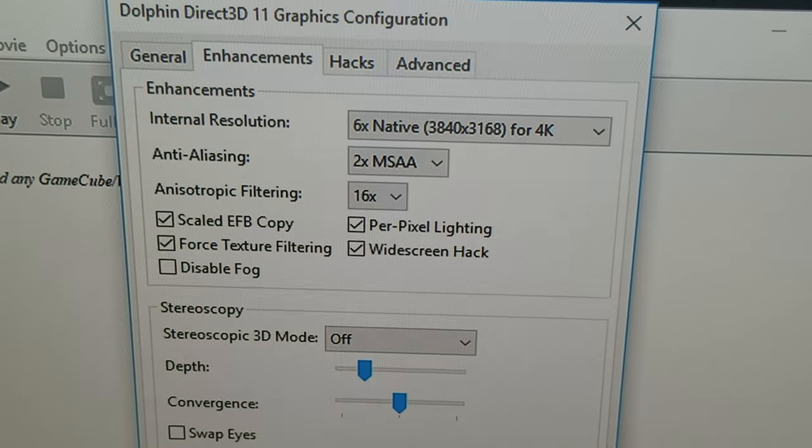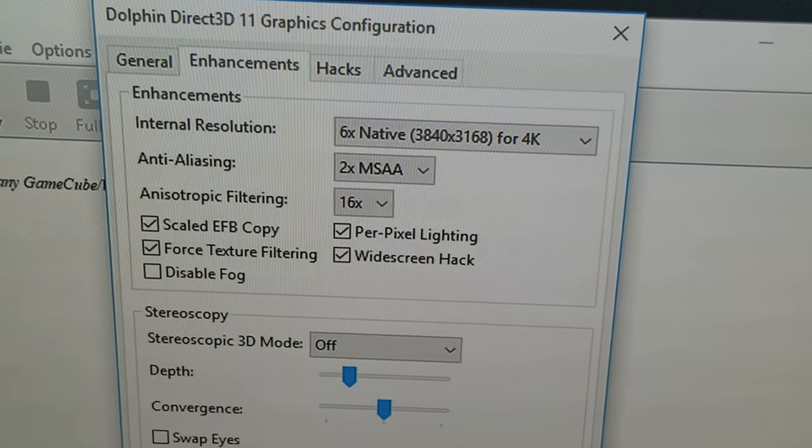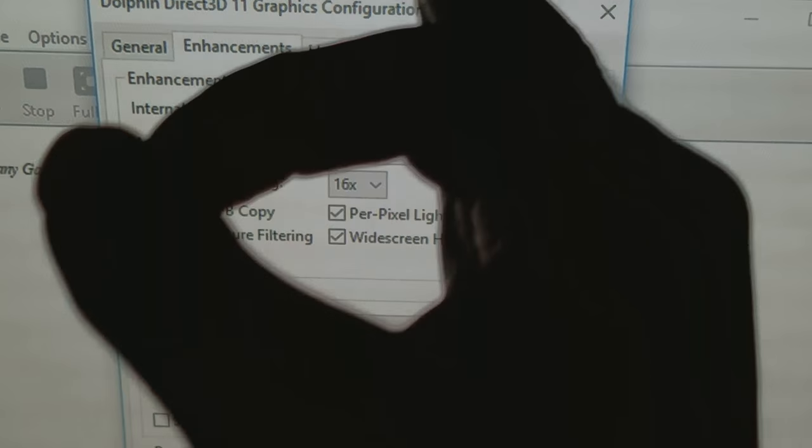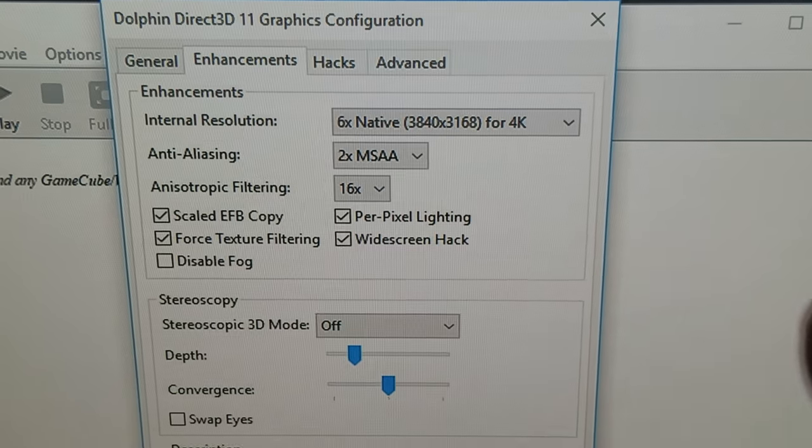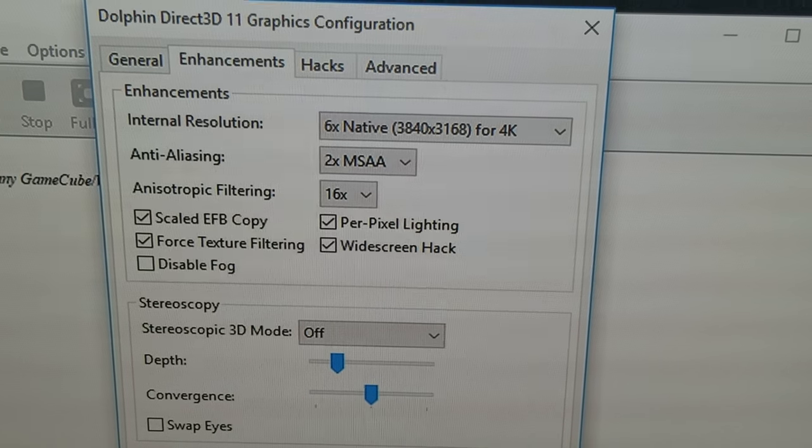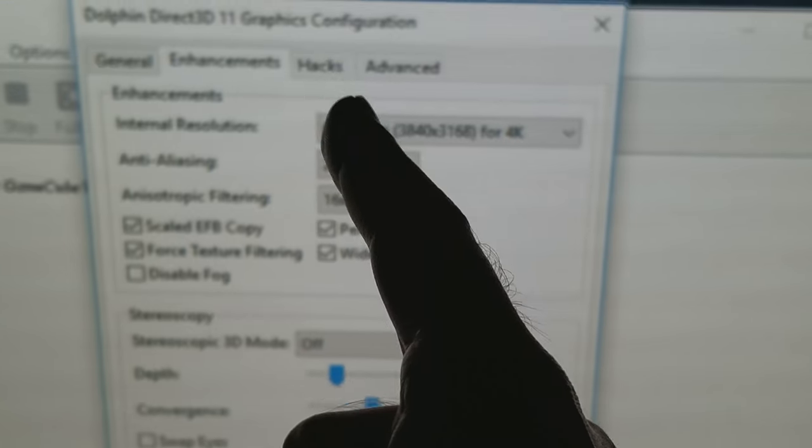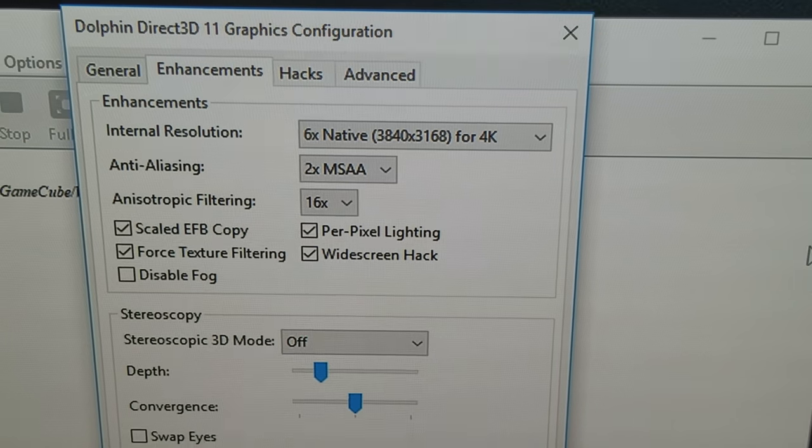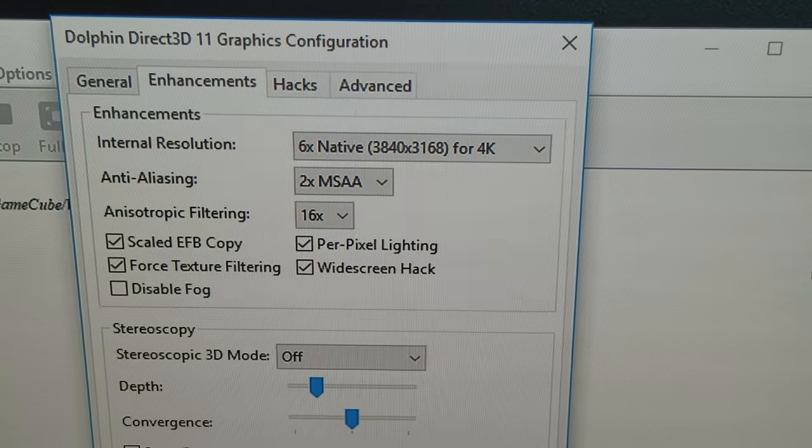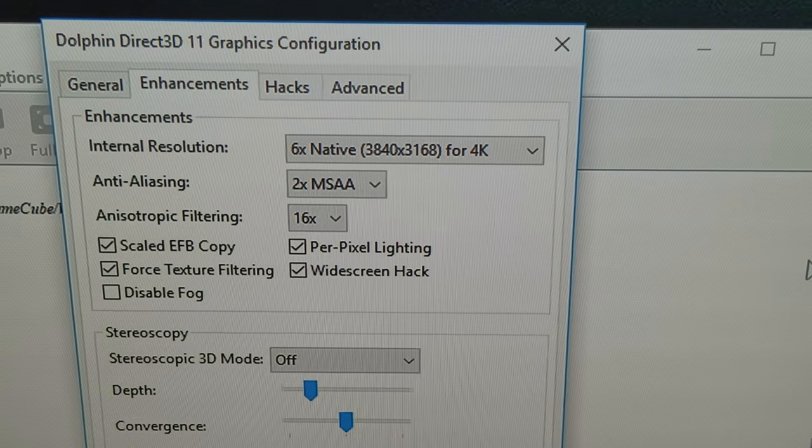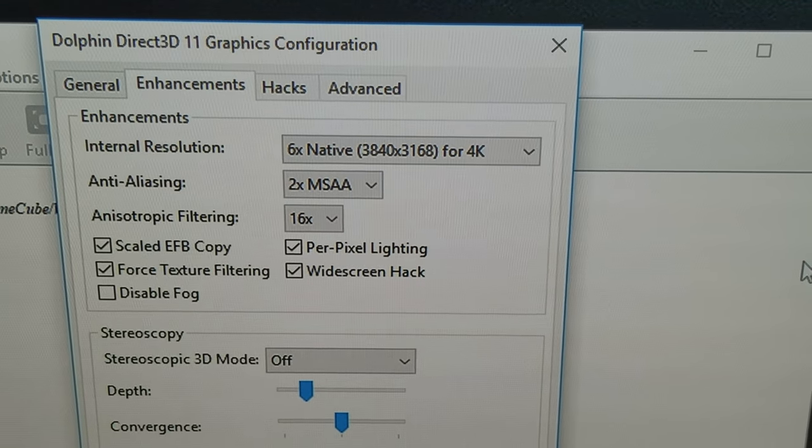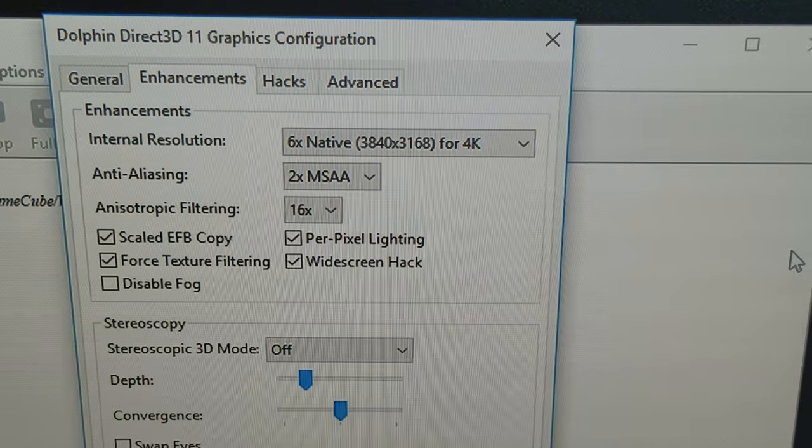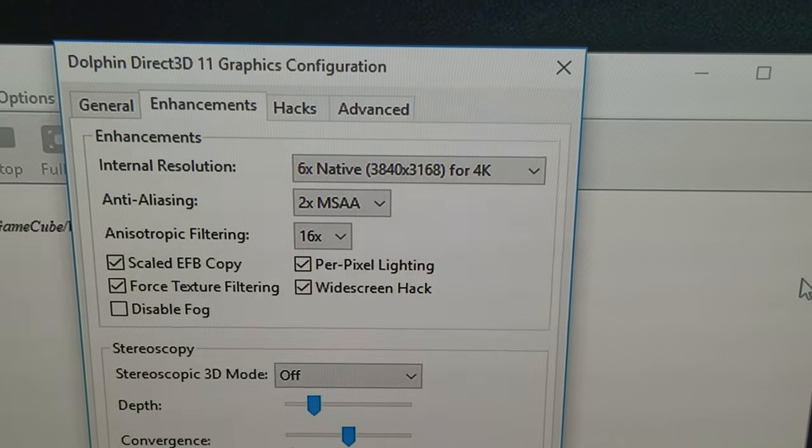It's utilizing my GPU to render this GameCube game in native resolution. I even went a little bit further. I went to 3168, instead of 3840 by 2160. I went to 3168 for 4K. I went even higher.